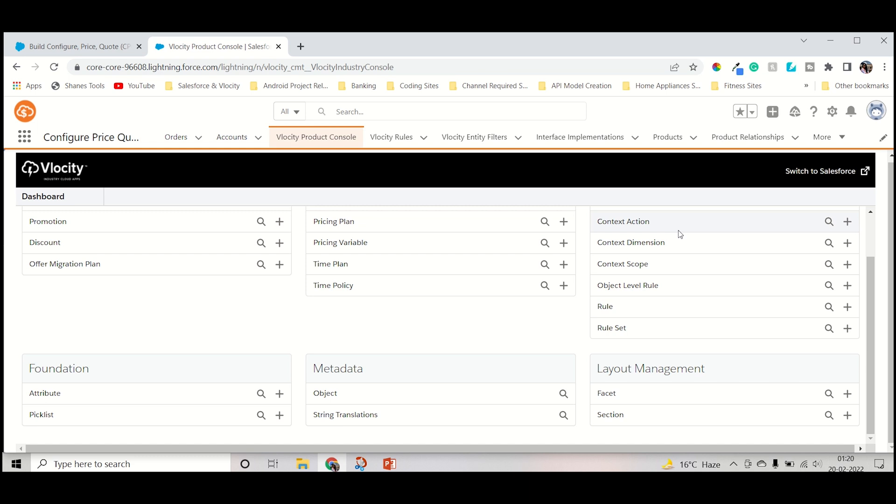In the last videos we discussed how we can create a picklist inside Velocity CPQ. That was requested by one of my subscribers, so I decided to cover all the basic topics on CPQ. Today we will discuss how we can create attributes. If you haven't watched my previous video that was based on the picklist, you can go and watch.